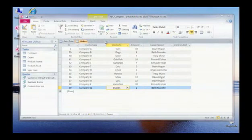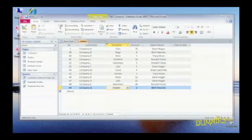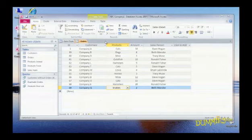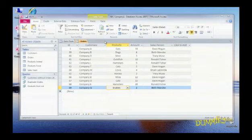A cross-tab query lets you combine two or more fields to compute and display a calculation based on a third field. For example, if your database contains the names of salespeople and the products they sold, you can use those two fields to find out how much each salesperson sold of each product.